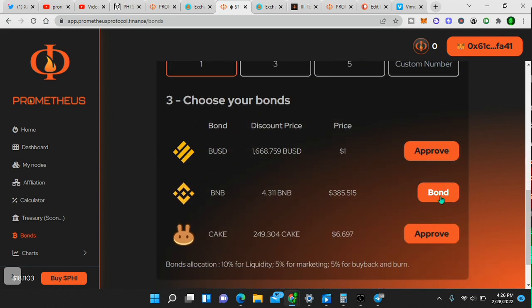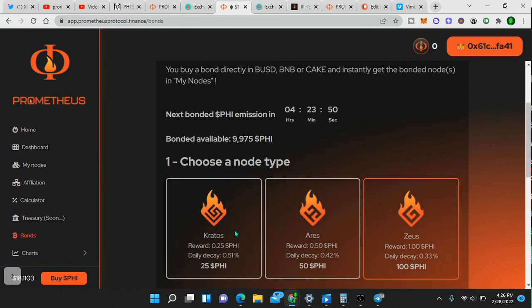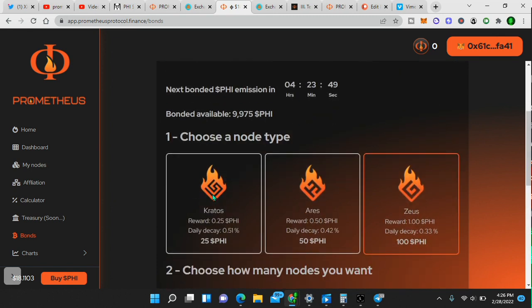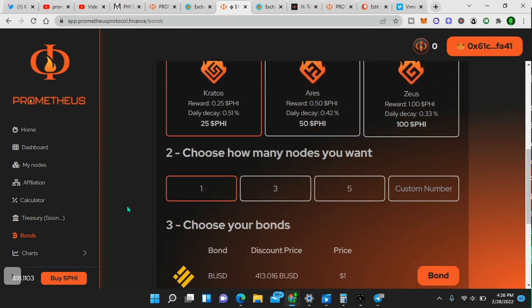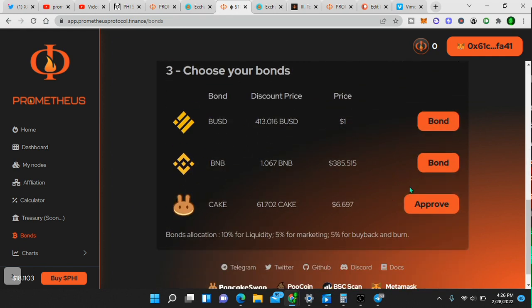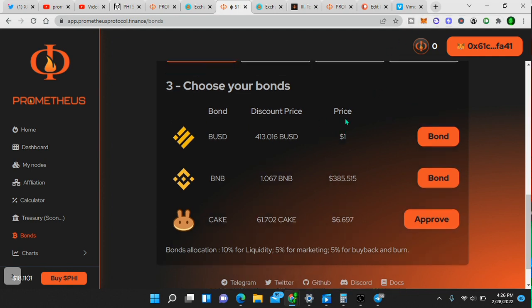So let me try this. Oh, I see. So I can actually bond BNB right here. Okay. So for example, 25 PHI, you want one. So that's how you would do it. Now I can do it. Then I would just simply click bond and that's how you bond. You'll confirm it in your MetaMask. I wanted to make sure it worked for you guys. And it's that simple.